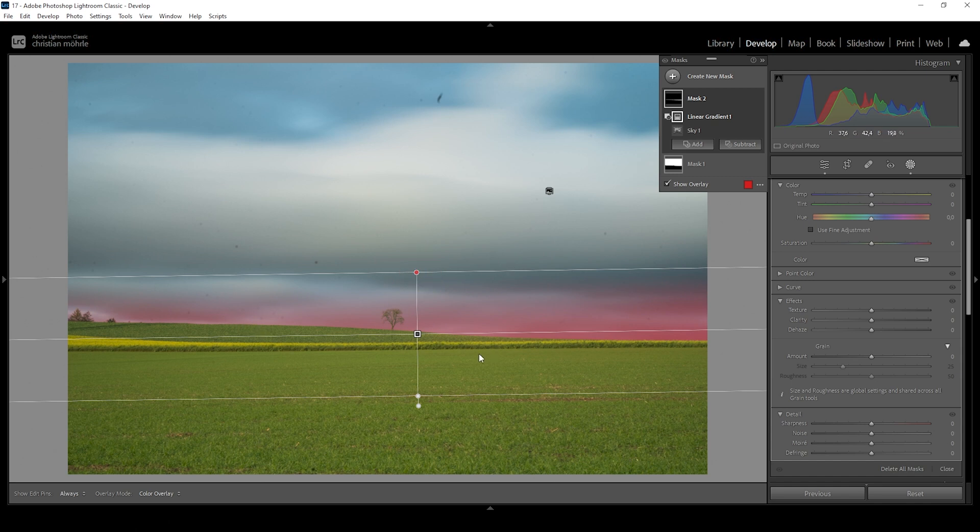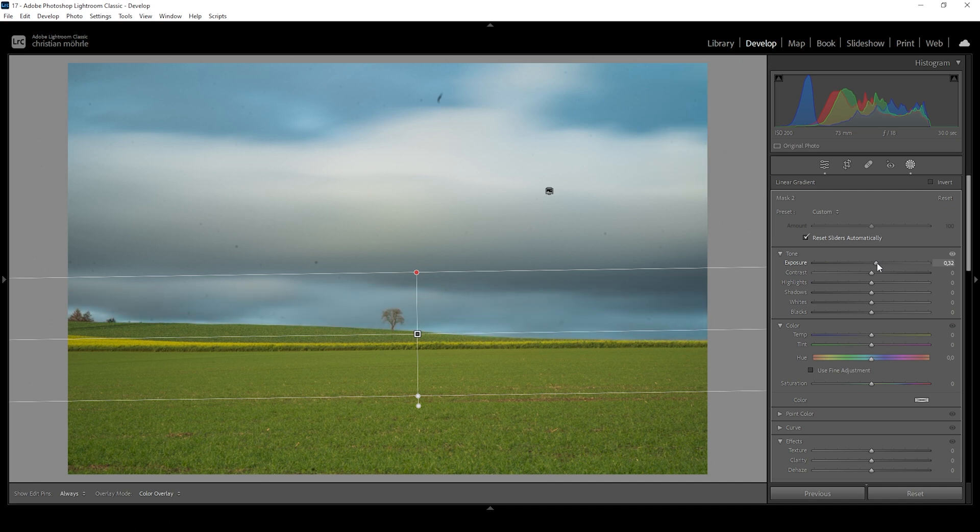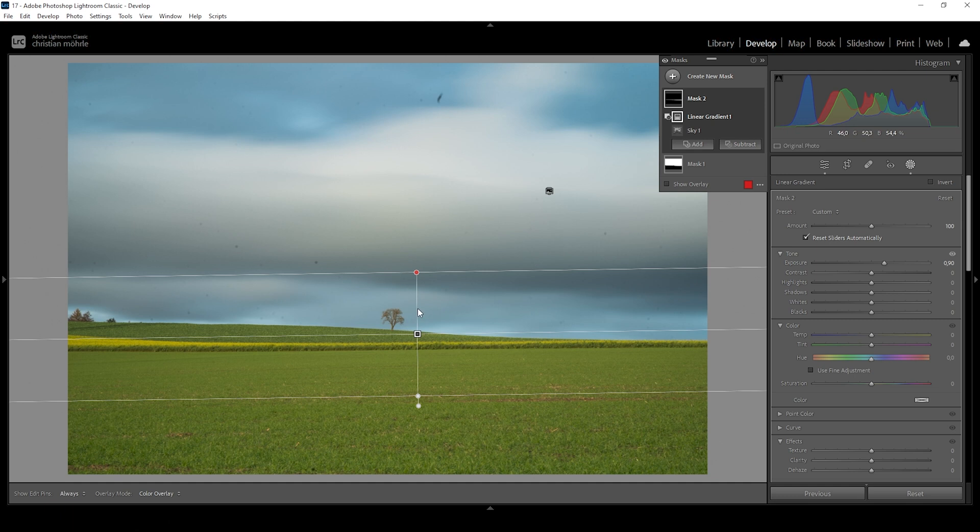Now, what I want to do to make this area brighter is to simply raise the exposure. This will help introducing some more interesting light to the scene as you are brightening up that part of the sky. Okay, that looks great. I'm quite happy with the sky for now.